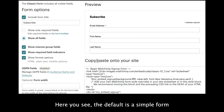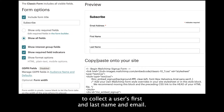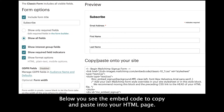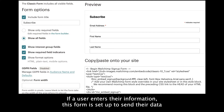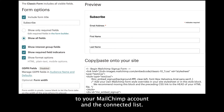Here you see the default is a simple form to collect a user's first and last name and email. Below you see the embed code to copy and paste into your HTML page. If a user enters their information, this form is set up to send their data to your MailChimp account and the connected list.